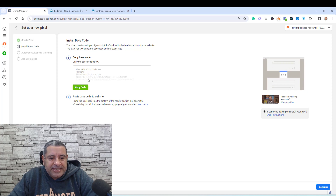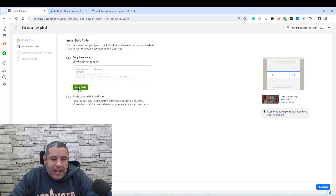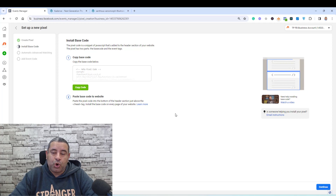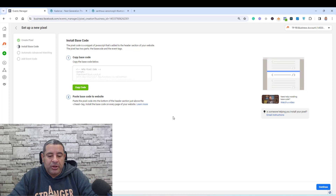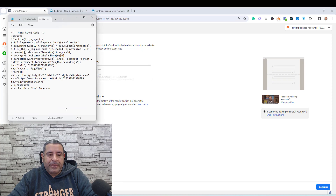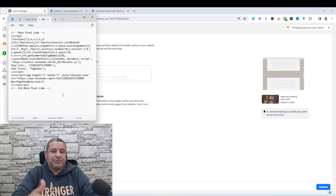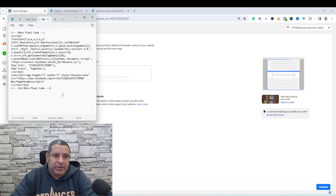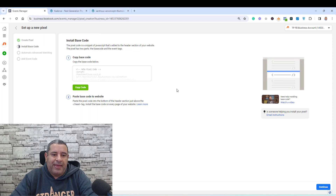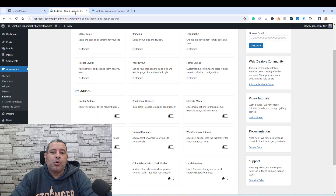All I need to do is copy this code and save it inside a text file on my computer. Then I will go to my WordPress website.